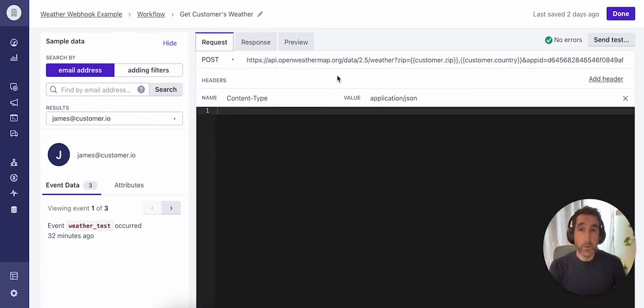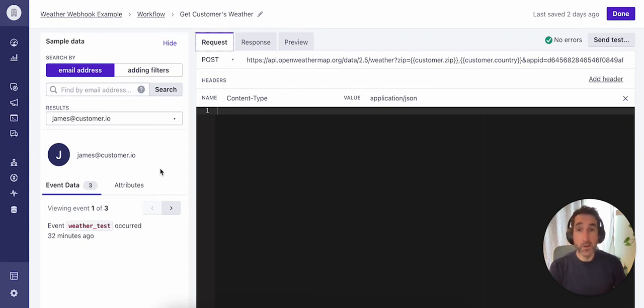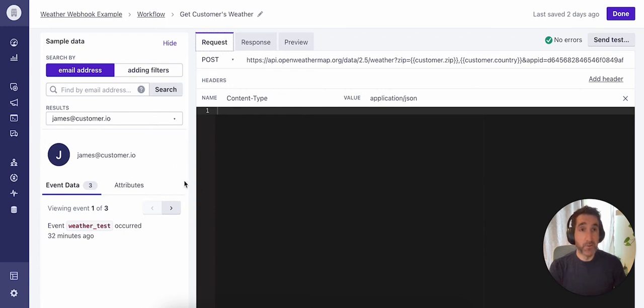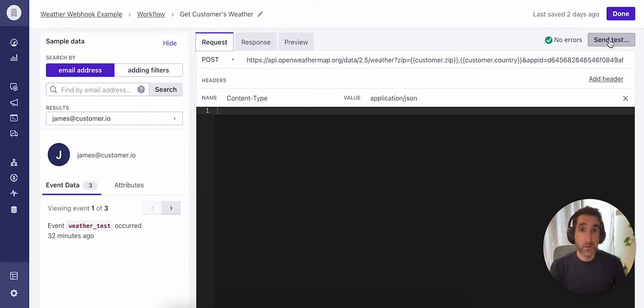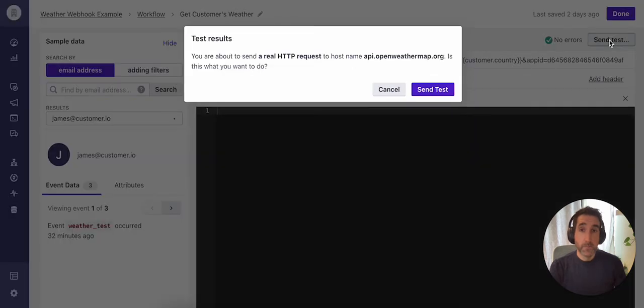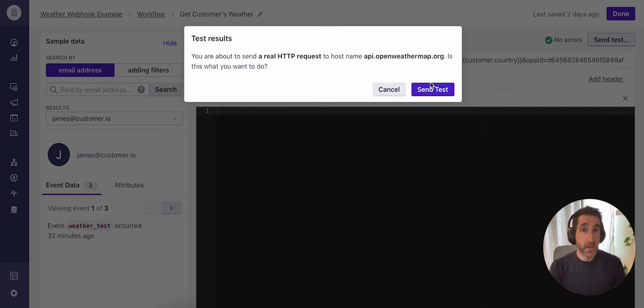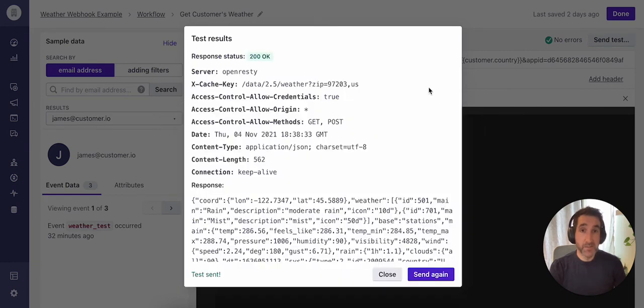Going back to the request section here, I've got a test profile pulled up here. And we can go ahead and send a test using the data from this profile. Click on send test here. It's letting me know that it's going to send a real request to this API. I'll hit send test.